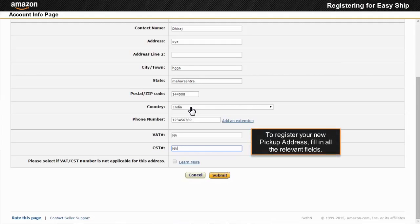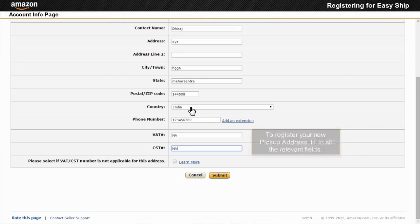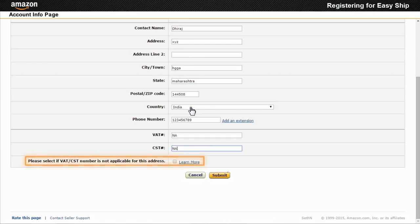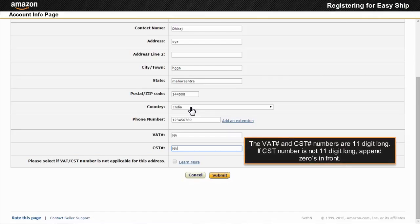Provide the eligibility requirements such as pickup pin codes. Sellers from VAT exempt categories can select the checkbox under VAT and CST section. The VAT and CST numbers are 11 digits long.